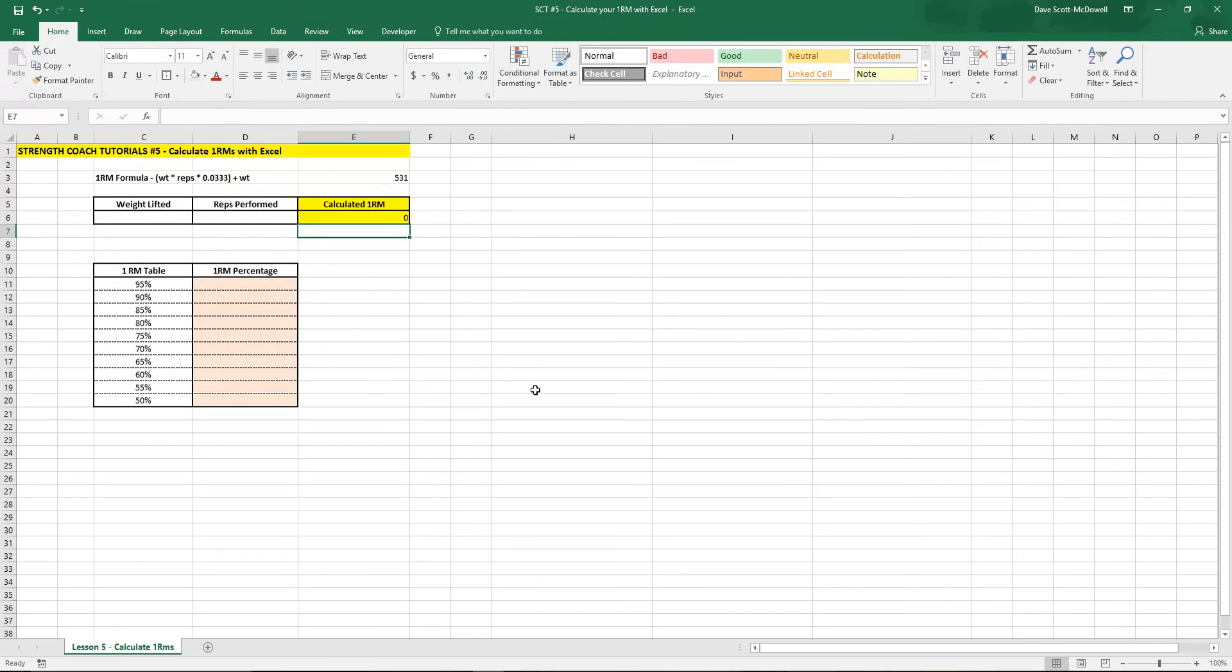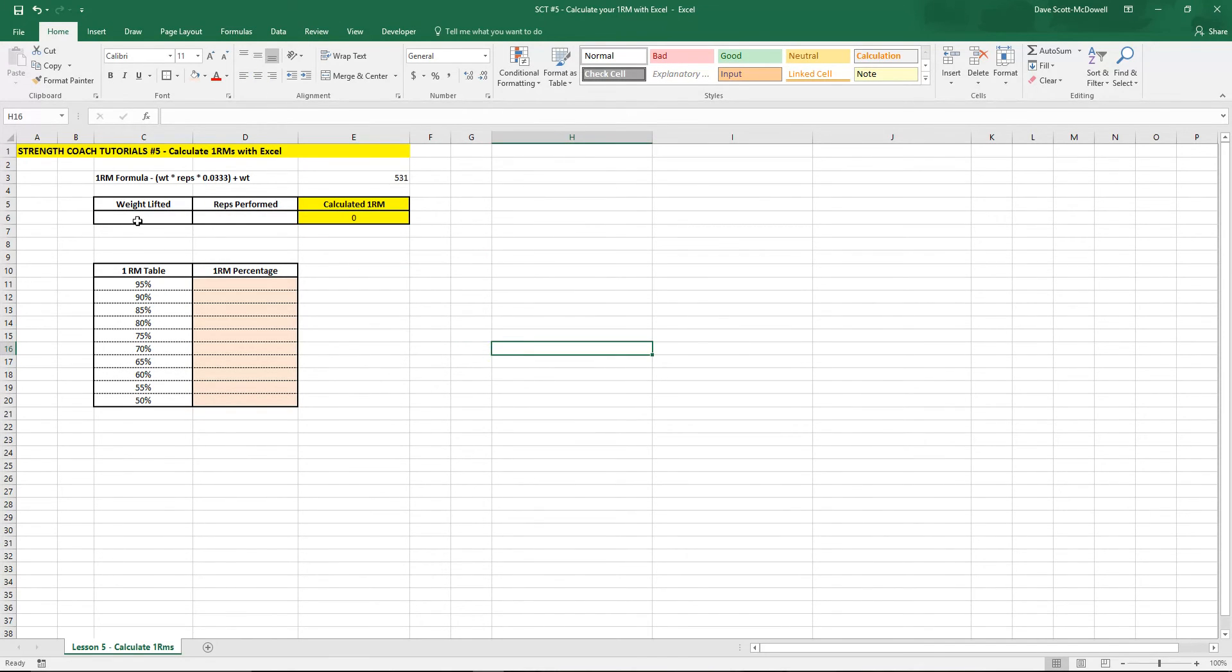Then if we hit enter there should be a zero value in there. I'm just going to put that in the middle so it looks pretty and now we should have a simple 1RM calculator.